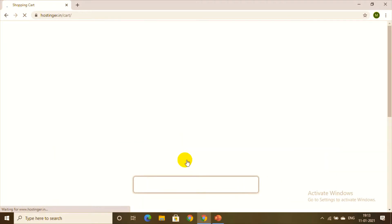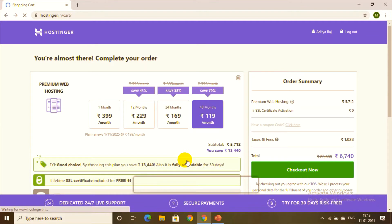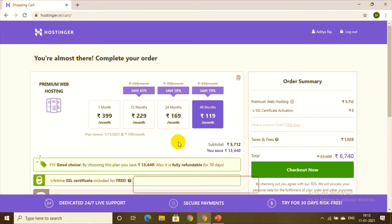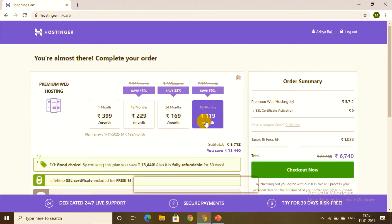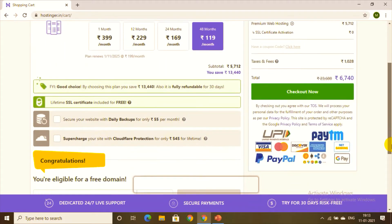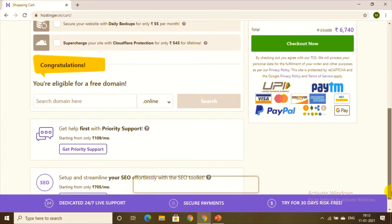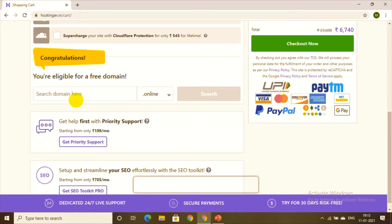Now you can choose your time span. It costs around 399 rupees per month for one month, 229 rupees per month for 12 months, and 119 rupees per month for 48 months, which is a great choice.